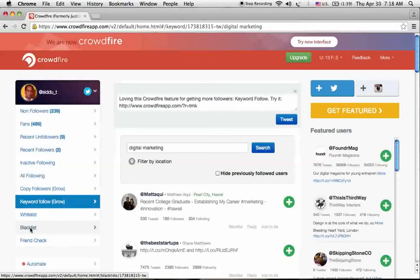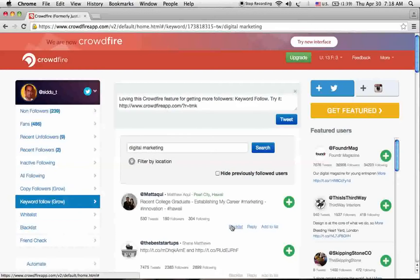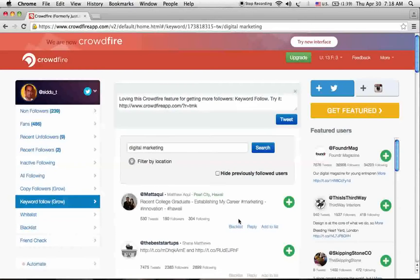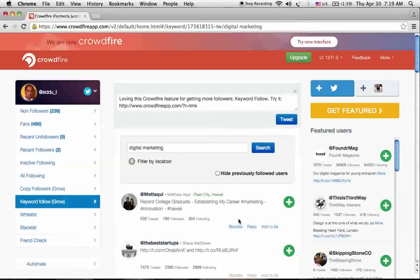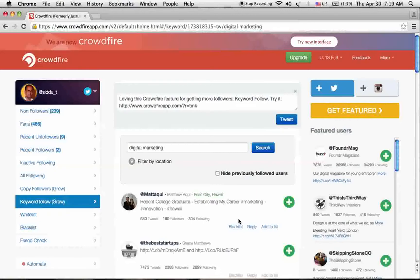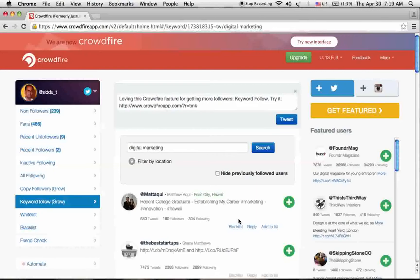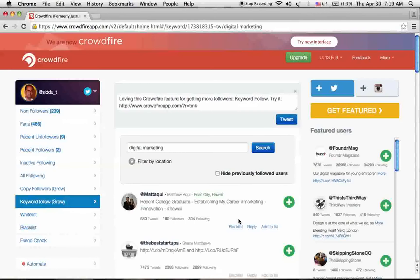This is the Twitter best management tool to make our Twitter profile work efficiently to get the results. Thank you for watching this video. Don't forget to subscribe to my YouTube channel. Thank you.